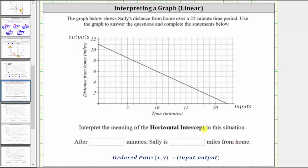Now let's determine the meaning of the horizontal intercept. The horizontal intercept is where the graph intersects the horizontal axis, which is this point here. Because the point is on the horizontal axis, we know the input is 22. And to find the corresponding output, we go straight to the vertical axis — the distance from home — where the value on the vertical axis is zero. So the horizontal intercept is given by the ordered pair 22 comma 0. The 22 represents the time in minutes, and the zero represents the distance from home.